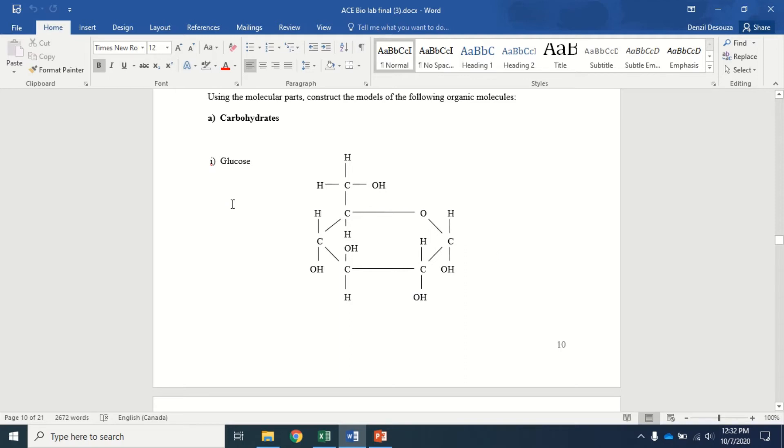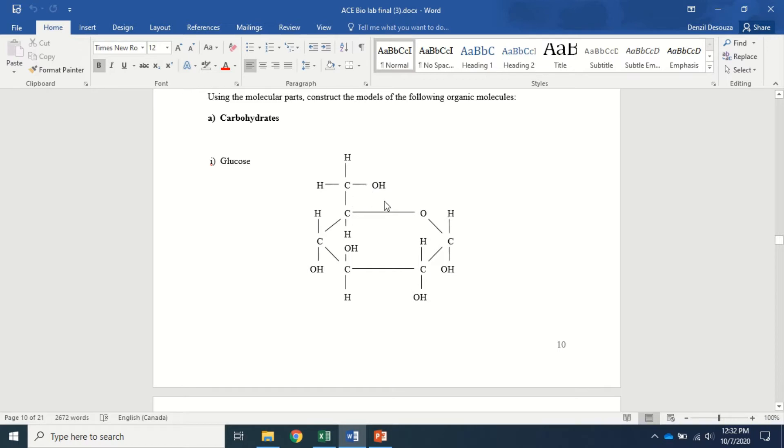Hi, today I'm going to show you how to use the mole view software and construct a glucose molecule which looks similar to this. Before we get into that, I'd like to briefly go through the glucose molecule.